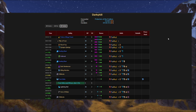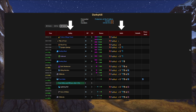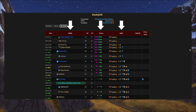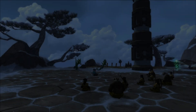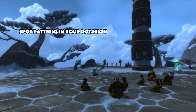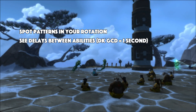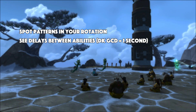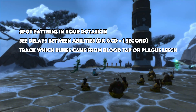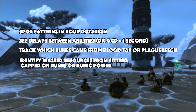If you switch over to the timeline view, it gets even more detailed, showing every cast you pressed, what buffs were active, and what your rune state looked like at the exact moment. This is where you can start spotting patterns. You'll see how much time you were taking between abilities, and since the DK GCD is 1 second, you can figure out exactly how much extra delay you had. It shows which runes came from Blood Tap or Plague Leech, and more importantly, whether you were wasting resources by sitting capped on runes or runic power.